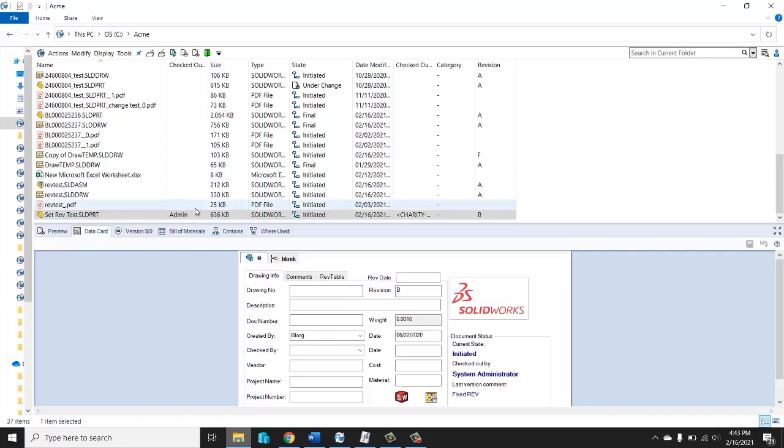Now step number two. We know we have permissions to use it. This file is currently sitting on rev B. Let's say a mistake was made. It's not supposed to be rev B. It went down the wrong workflow, there was a user error, something happened during migration. It's supposed to be rev A.